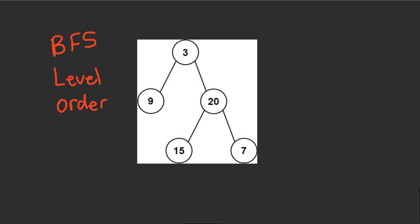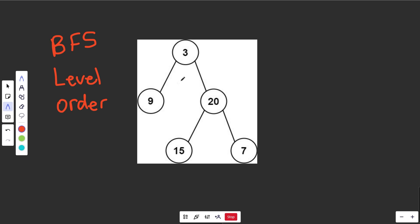And that's going to exactly tell you how to do this logic. Then it's just a little extra step in the code to actually get those averages of 3, 14.5, and 11. So I'll show you how to do that in the code.